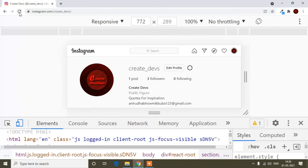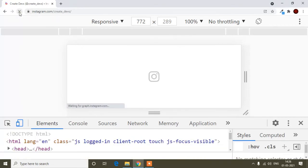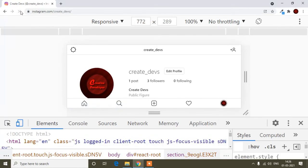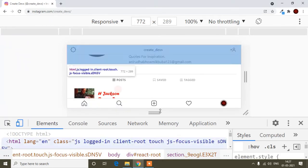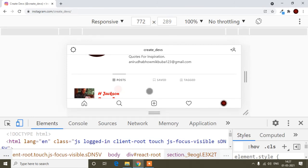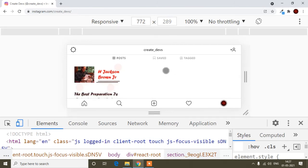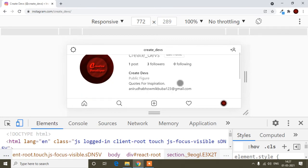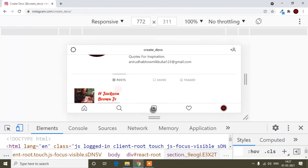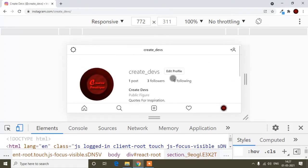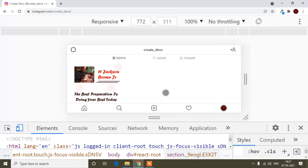After toggling the device toolbar, you have to refresh your page. You can click the refresh button or press Ctrl+R. After refreshing, you can see it converts into the same interface as Android — the same interface you get when you open Instagram on your Android phone.